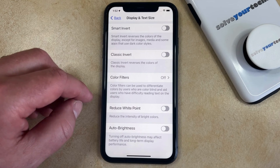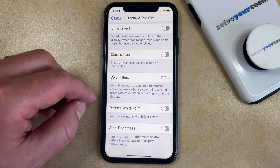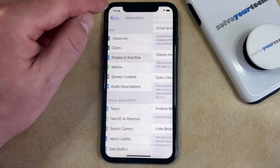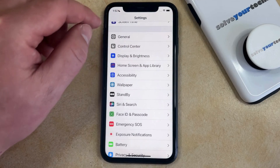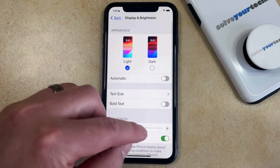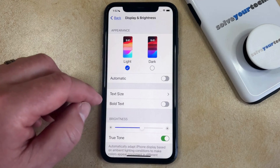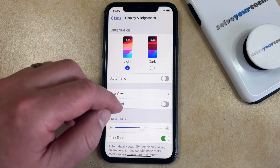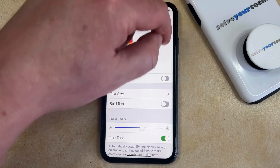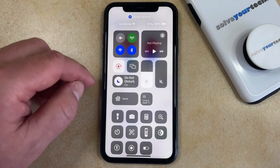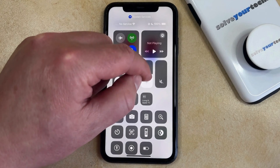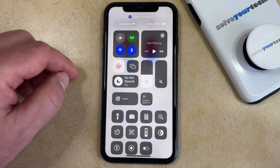Anytime you want to change the brightness level, you would be able to do it manually, either by going back to the main Settings menu and choosing Display and Brightness and dragging the brightness slider. Or you can swipe down from the top right corner of the screen to open the Control Center, and then drag the brightness slider there to adjust the brightness as well.